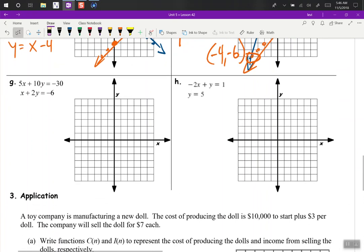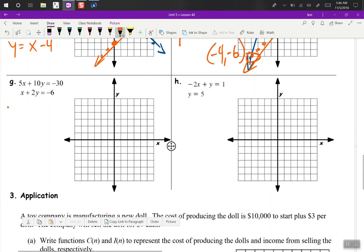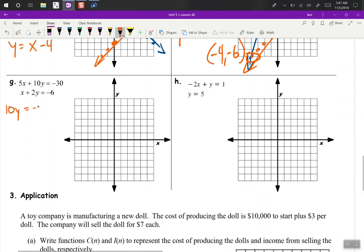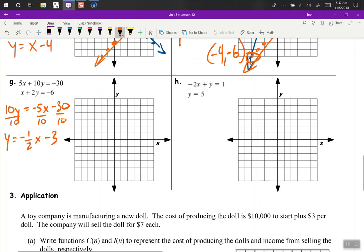Next equation — subtract 5x from both sides, so we get 10y equals negative 5x minus 30. Divide by 10, so y equals negative 1 half x minus 3. Y-intercept is negative 3, slope is down 1, right 2 — or up 1, left 2. There's our equation.